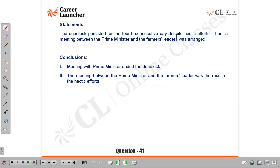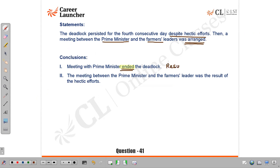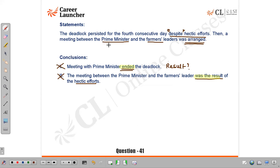Question 41: A deadlock persisted for the fourth consecutive day despite hectic efforts; then a meeting between the Prime Minister and farmer leaders was arranged, and the meeting ended the deadlock. Conclusion 1 — the result of the meeting ended the deadlock — we do not know the result of the meeting; this is farfetched. Conclusion 2 — 'the meeting was a result of hectic efforts' — not causative; the Prime Minister could have been unavailable, so concluding the meeting happened because of hectic efforts is an assumption, not a conclusion. Answer: D, neither follows.